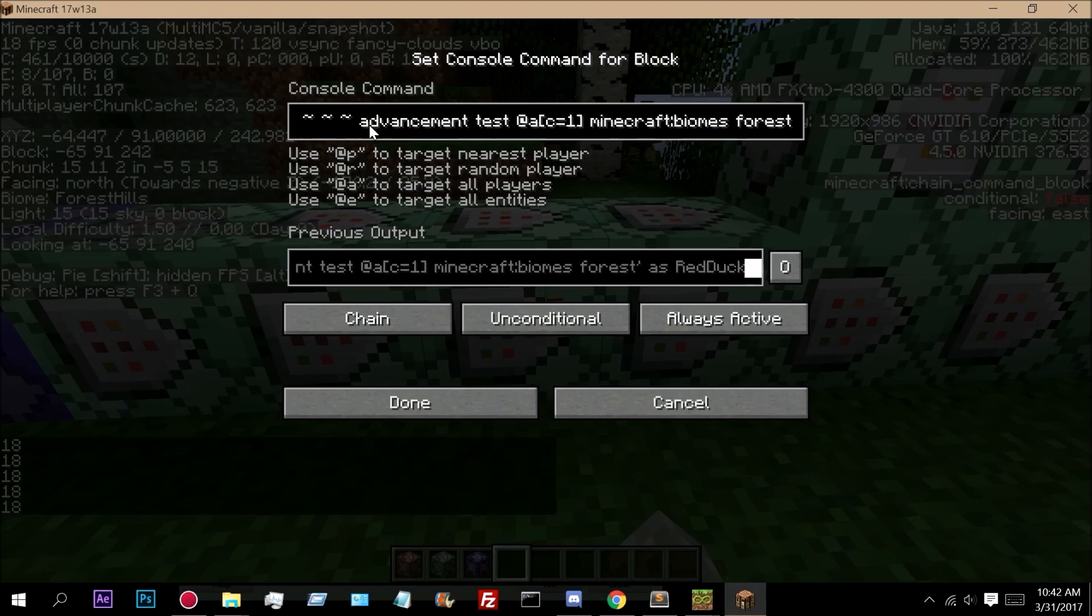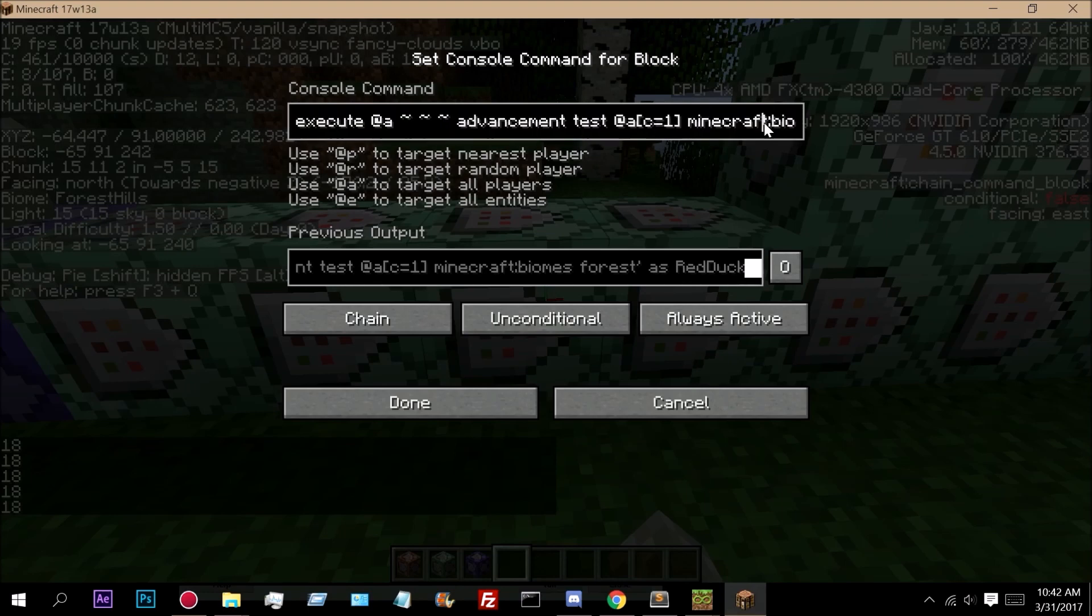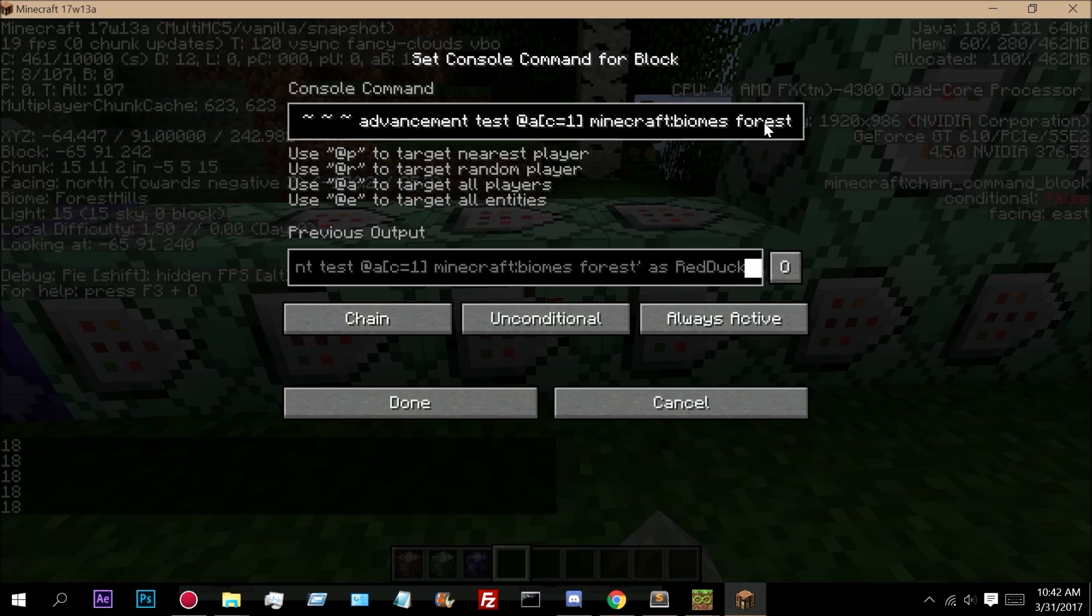We're using advancement test at A C equals 1, executing at A. So it's testing for the closest player. And we're testing for biomes and then forest. So what this does is this tests for the custom advancement, which I have right here.